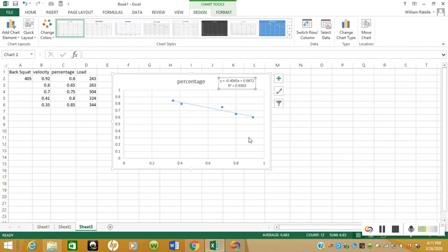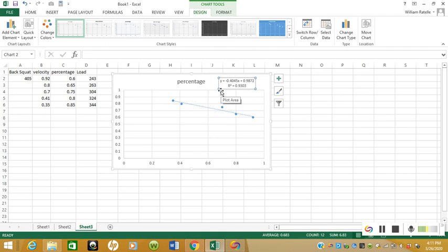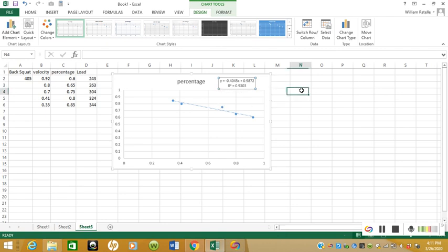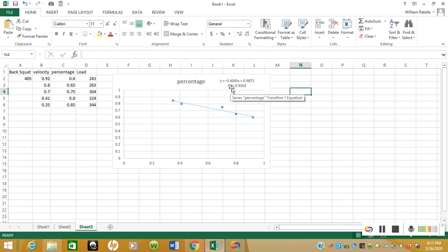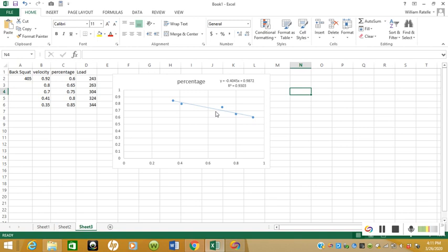Now we have our y equals mx plus b equation at the top. This equation is supposed to predict something—that's a predicting equation. If you guys remember Algebra class in like freshman year of high school, whenever you took algebra, y equals mx plus b. Then we have the r-squared value. R-squared essentially just means how well the data matches up with the trendline.